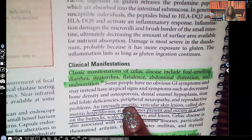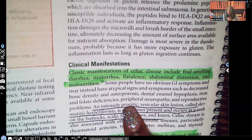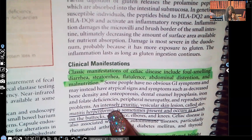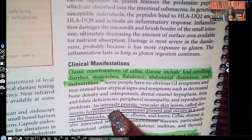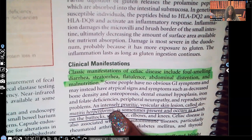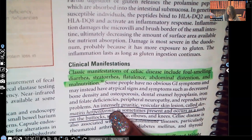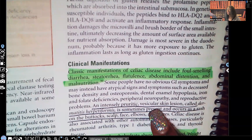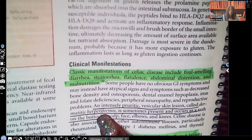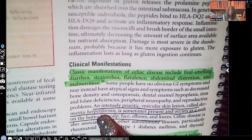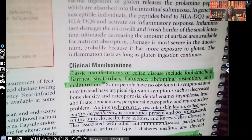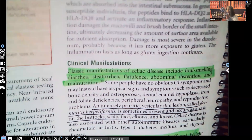They could have just told you pruritic, which is very itchy, but the adjective 'intensely' describes how severe it is — the itching is really, really bad. An intensely itching pruritic vesicular lesion called dermatitis herpetiformis is sometimes present and occurs as a rash on the scalp, the face, the elbows, and knees.